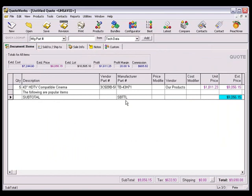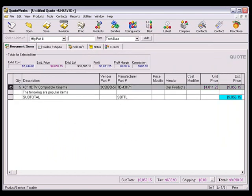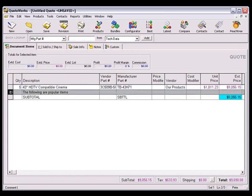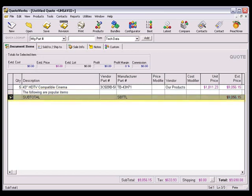Now let's take a look at how all three line types appear in a quote. For the product service item property, all the information about the line item shows up, including the unit and extended price. The item that we changed to a comment only shows the information that's in the description field. And lastly, the item that we changed to the subtotal line type shows up as such.